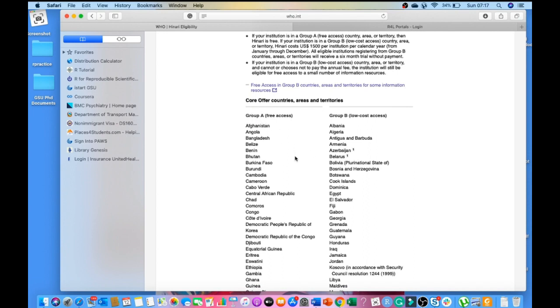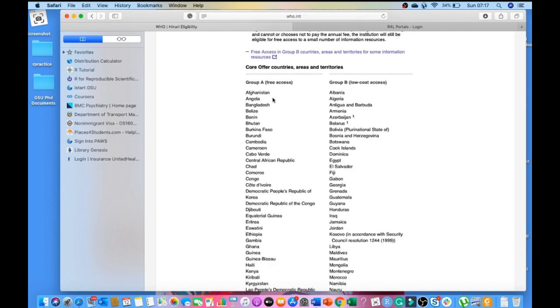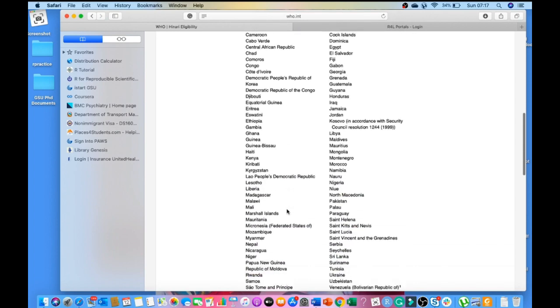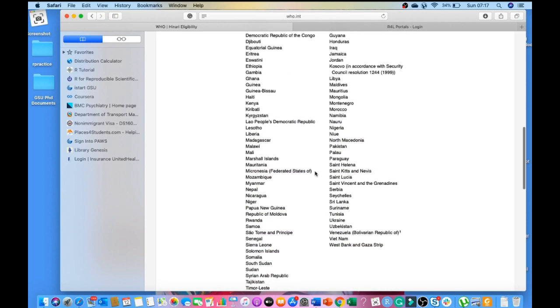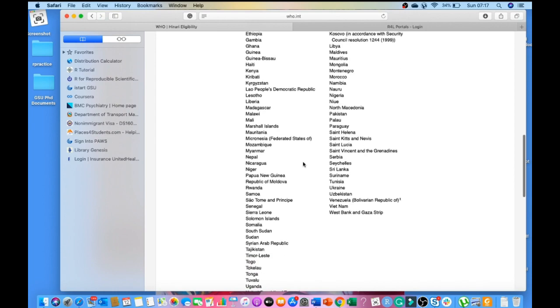For countries that fall in Group A, they get free access to all the HINARI contents. Those in Group B have low cost access. For example, in Group A you have Afghanistan and several other countries: Ethiopia, Ghana, Kenya, Nepal, and several others.